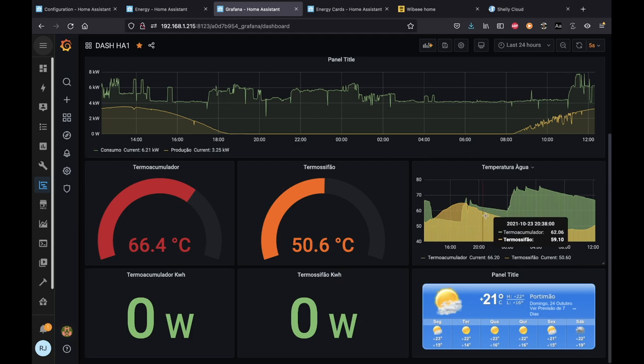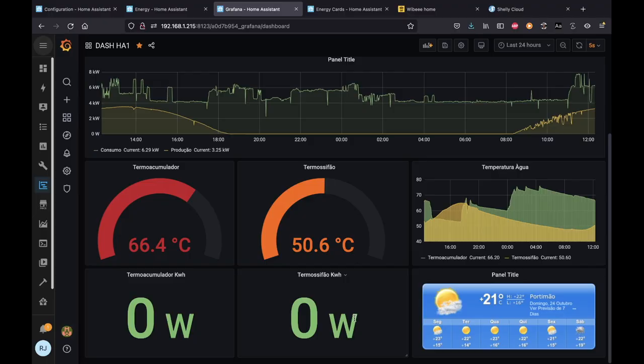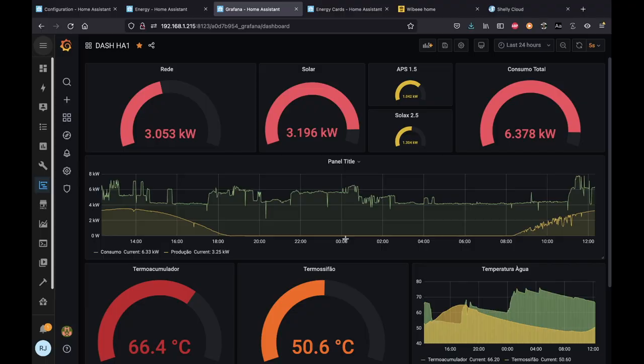I also have my two water boiler temperatures — one on the roof with solar — and I can see whether I'm injecting power to heat up water depending on the month. There's also a weather forecast section. This is my current setup. I also have Wibi and Shelly devices, and I'll share more details in a few moments.